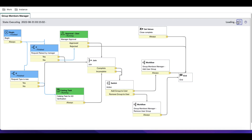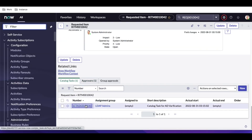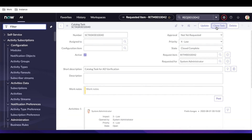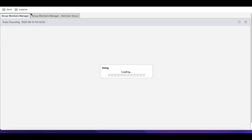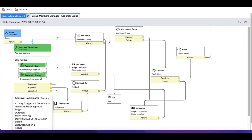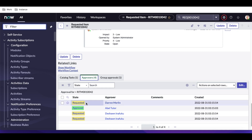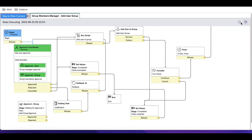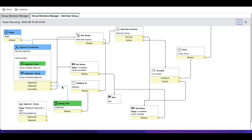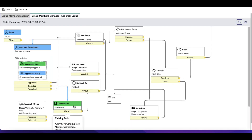I'll approve the first task. After that there's a catalog task for the LDAP team to close. Once both steps are done, the child sub-workflow will be picked up, which contains the approval with the rejection path. Now I'm going to reject this approval. Once rejected, the other approvals are no longer required, and the workflow goes to the rejection path and generates the justification catalog task.